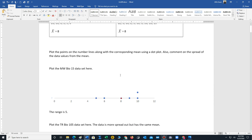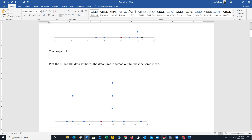Before we look at the measures, let's use a dot plot to graph both datasets and compare them. If we plot all the values using a dot plot, we can see immediately that the second dataset, for the Tuesday Thursday class, is more spread out — it has a very small value and a very large value — whereas the Monday Wednesday class is more compact, with values more centered around the mean.